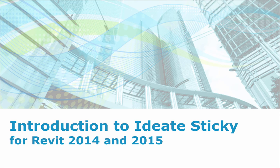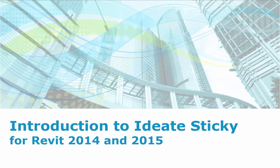You're watching Introduction to ID8Sticky, in which we'll demonstrate the best way to connect your non-BIM data from Excel into Revit. This is Glynnis Patterson, Director of Software Development. Welcome, and thanks for joining us today.